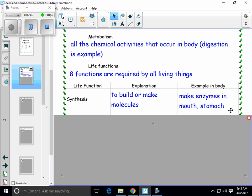Examples in your body: you make enzymes in your mouth and you make enzymes in your stomach. These are chemicals that are going to help break down food in those places. Enzymes in your mouth are going to help break down carbohydrates, and in your stomach, enzymes will help break down proteins.